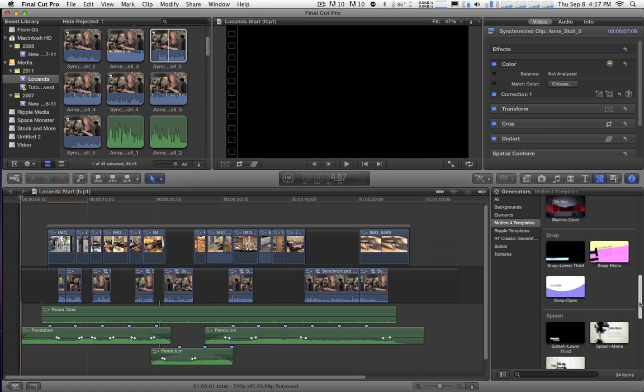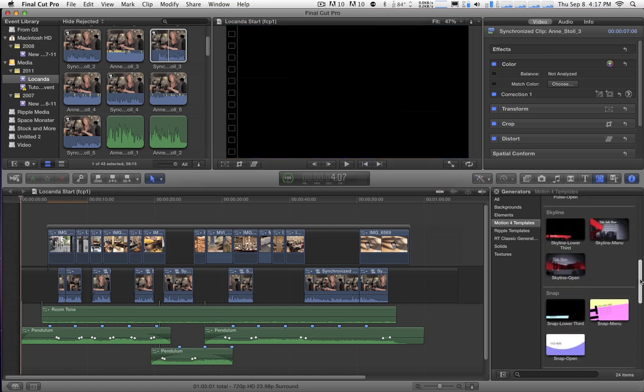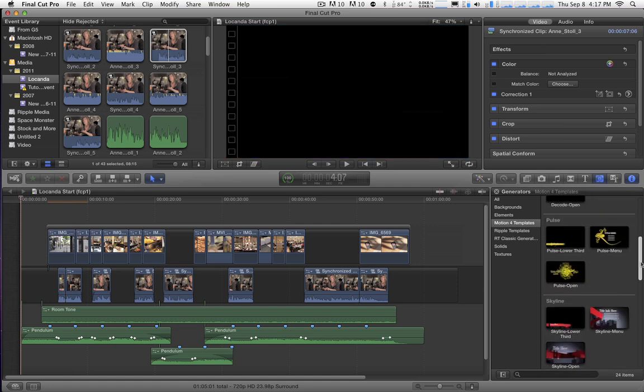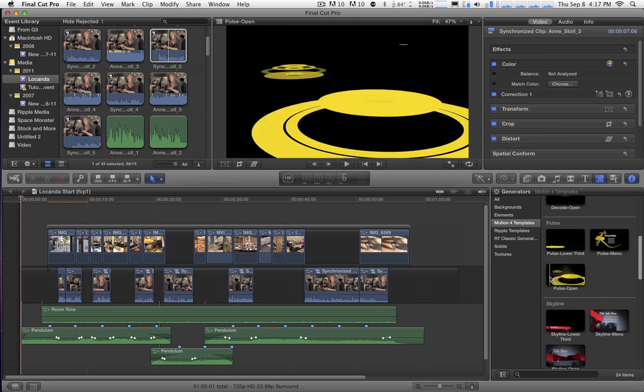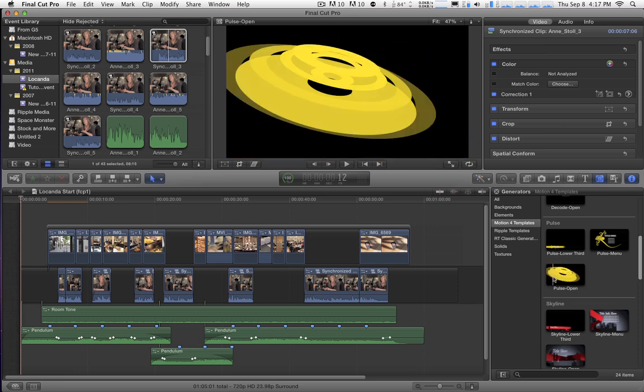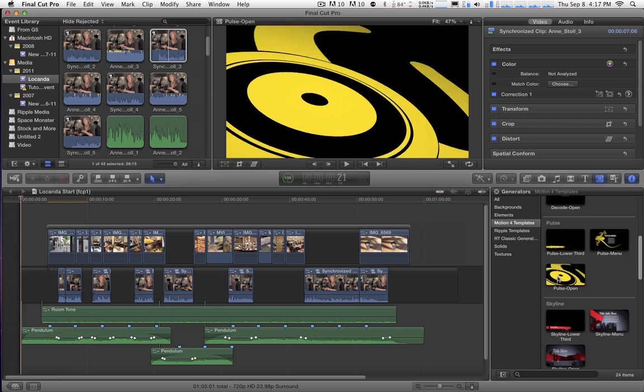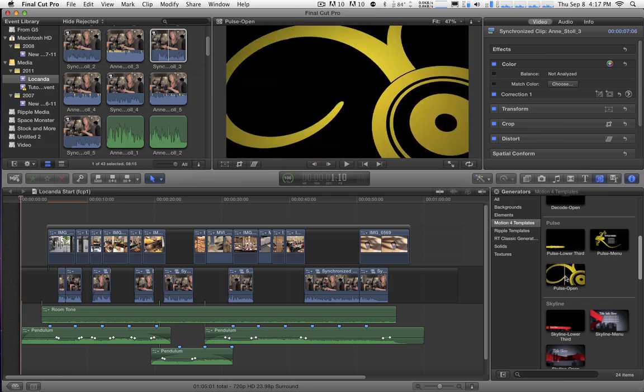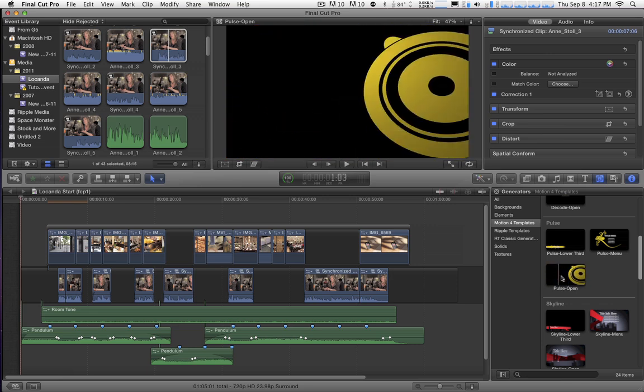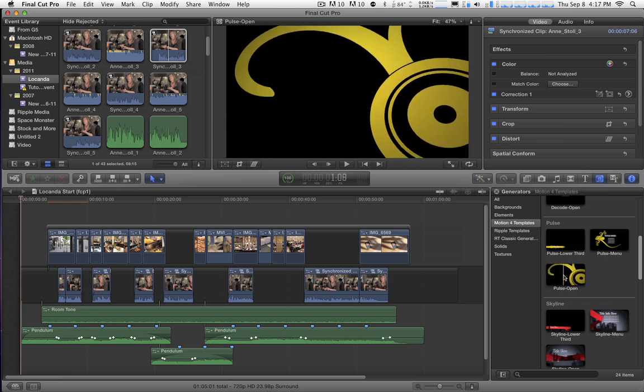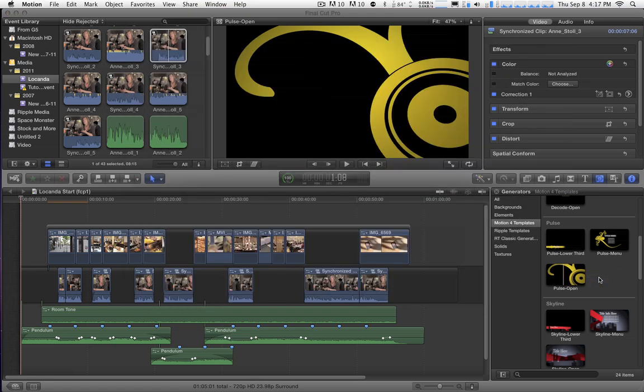Now what I'm going to do as an example, each template is going to require a little bit of a different process, but this will give you the general approach on how to do this. So I'm going to take this one called Pulse Open. If I skim over it, we can see the animation. And that's what we want to change. So I'm going to right-click and choose Open In Motion.